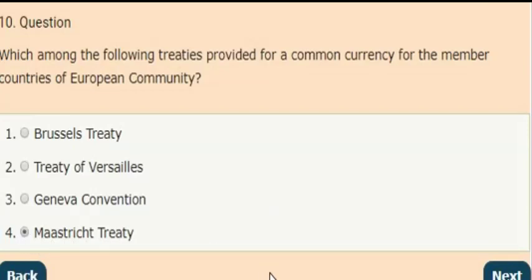So these are all the questions which are related to Indian economy.